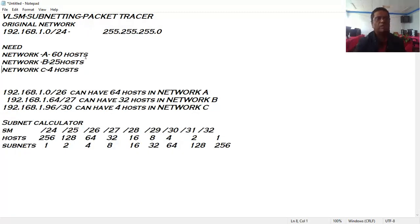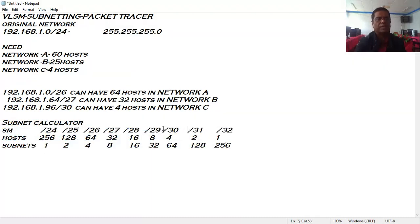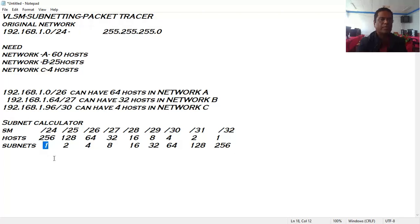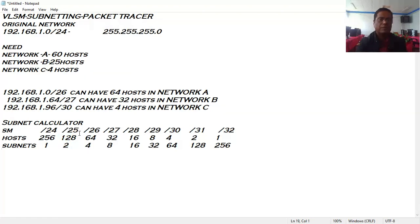I have provided a subnet calculator for your understanding. A /24 subnet mask has 24 ones in binary, giving a maximum of 256 hosts and one subnet. A /25 subnet mask can accommodate 120 hosts in one network, giving two subnets. The listing shows how many subnets and hosts each CIDR value provides, helping you decide which CIDR value to choose.